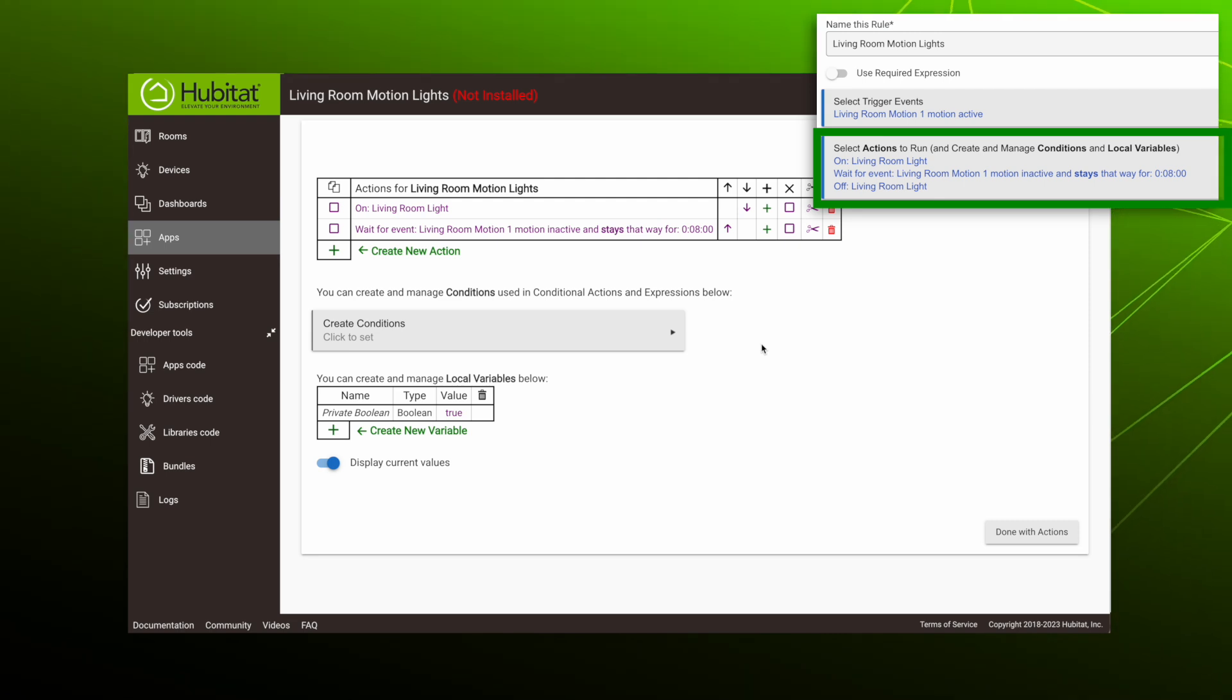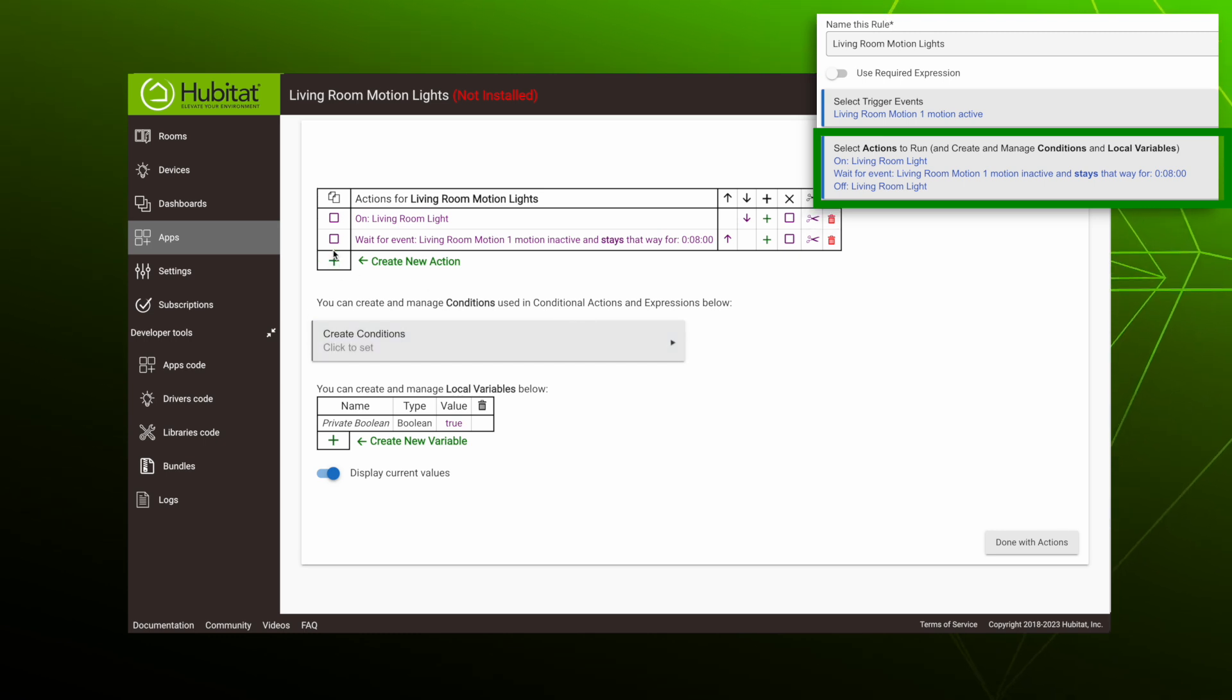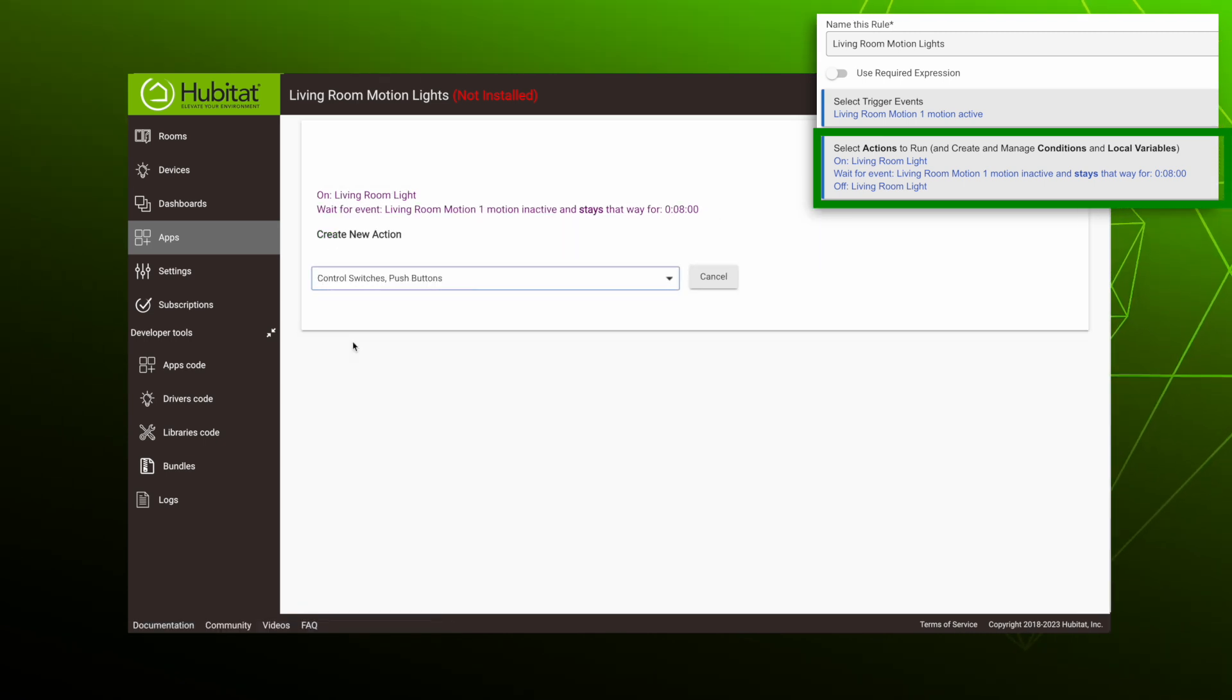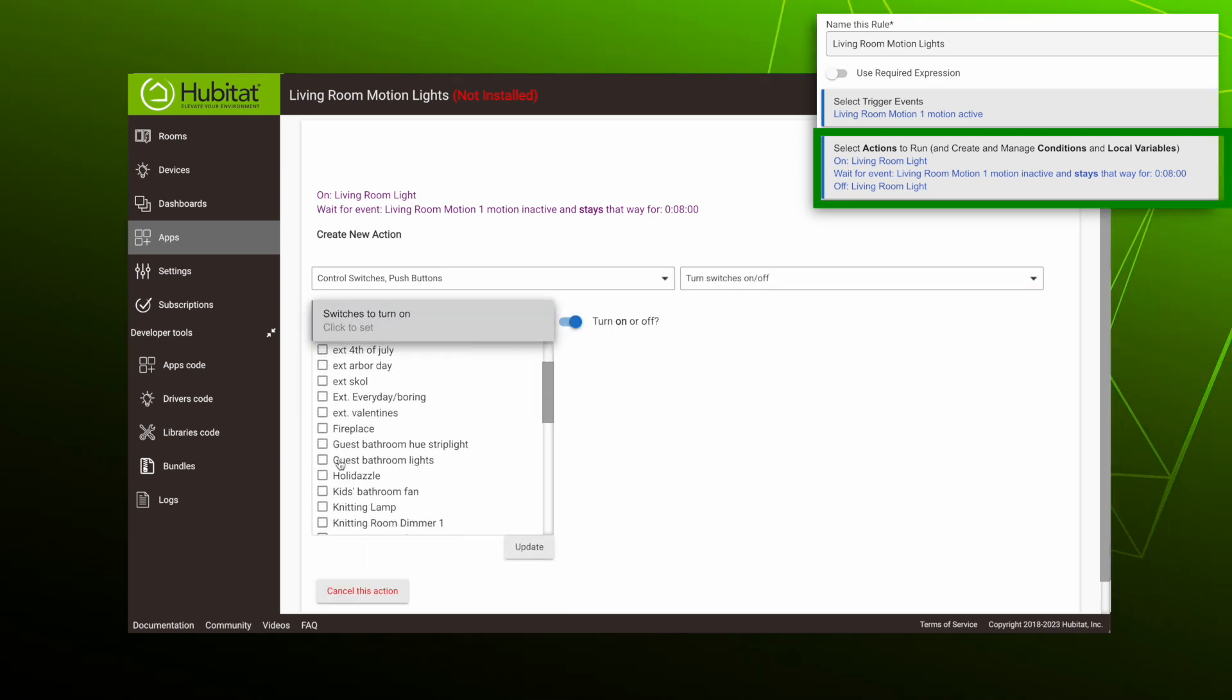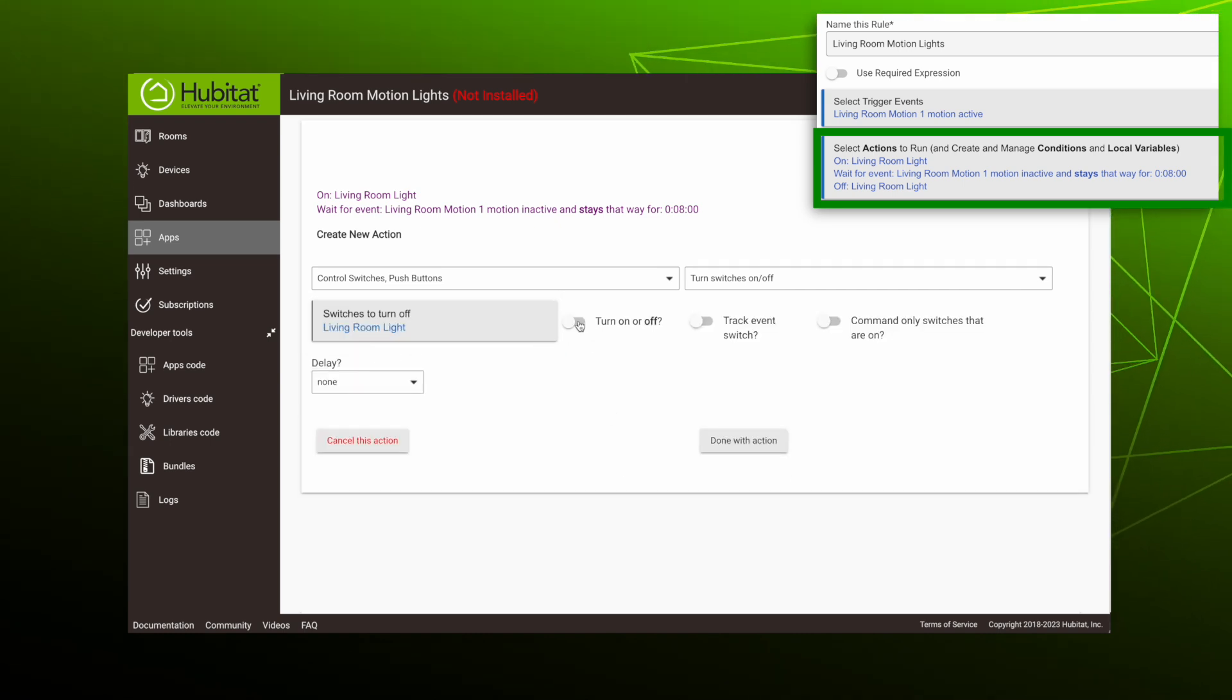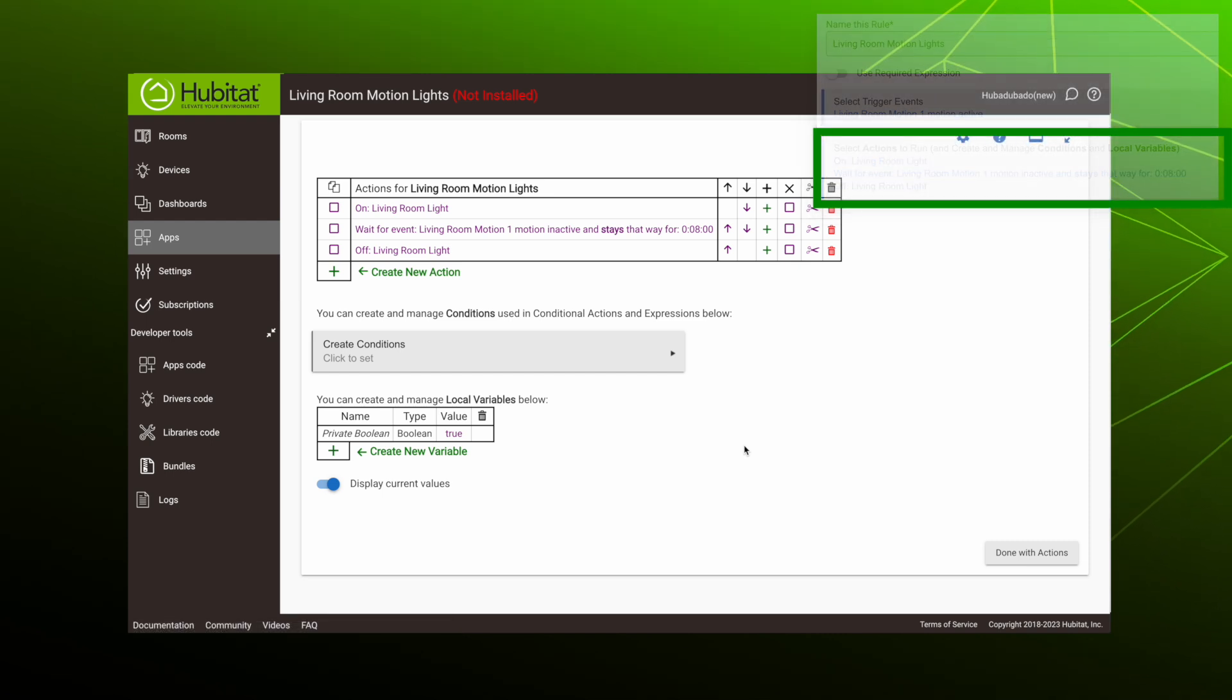So now we need something to happen after the wait event occurs and that is to turn the light off. So again, we'll create a new action. The type is control switches. We want to turn switches on off, select our light. Then toggle this off and hit done with action.